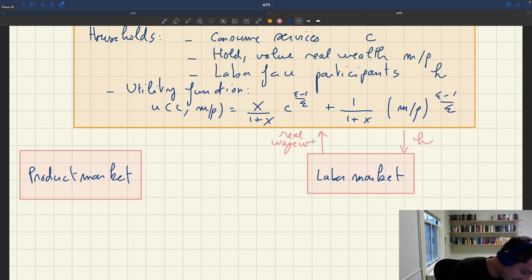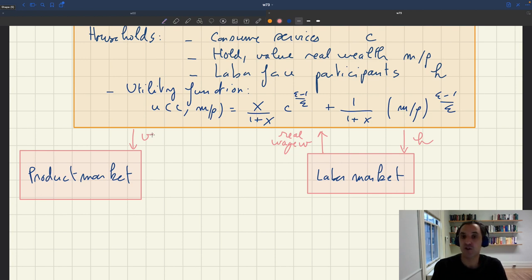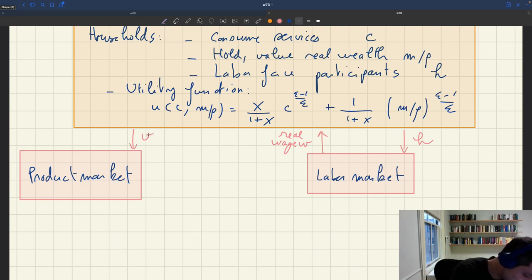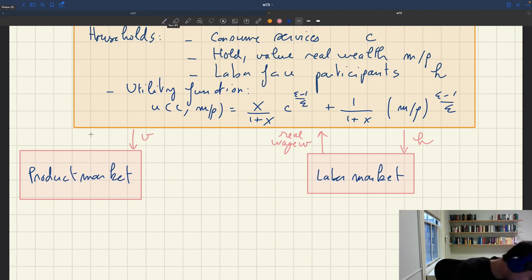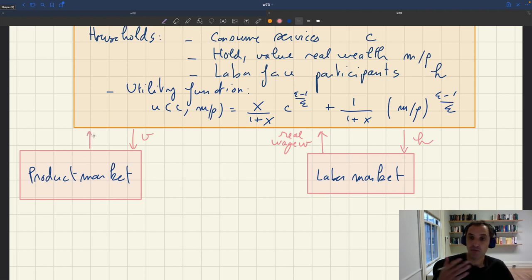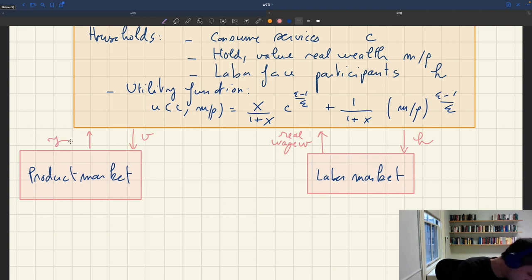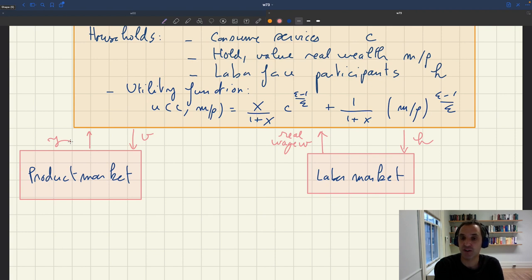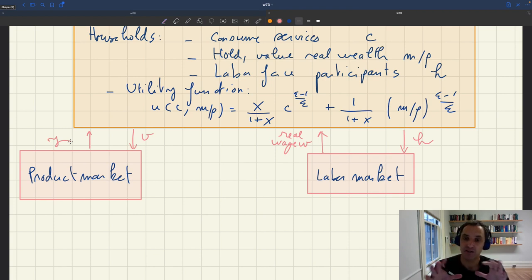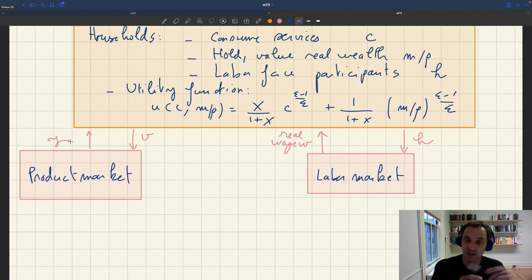On the product market, the household is going to do two things. First, it will buy products — it's going to do visits to different shops, exactly like before. What it gets back is output: products, or services, with quantity Y purchased exactly like before. The product market has the same structure as the basic model. The amount of products bought by the household will be split between what's consumed, denoted by C, and some products used just for matching.